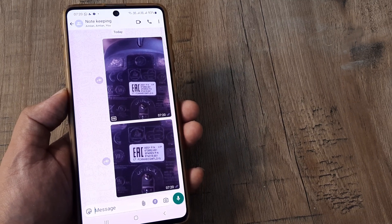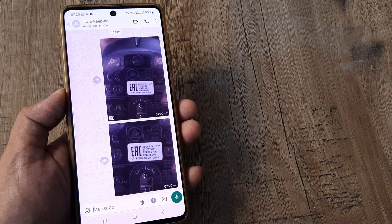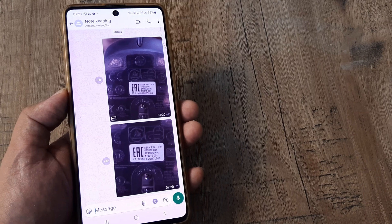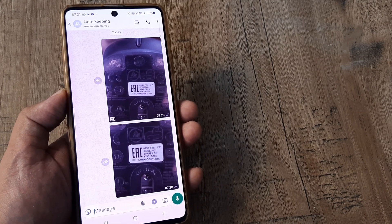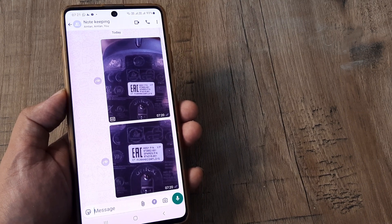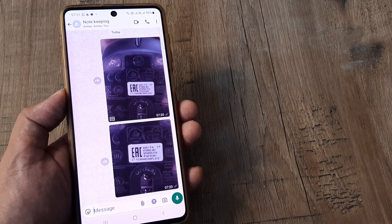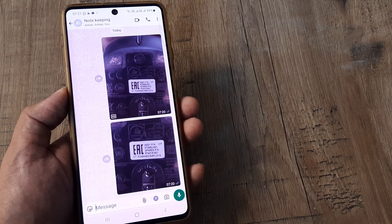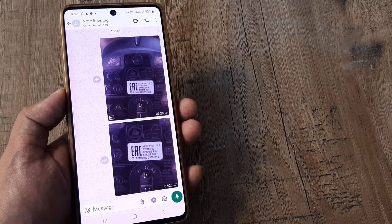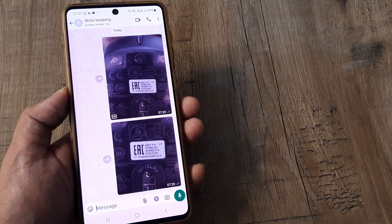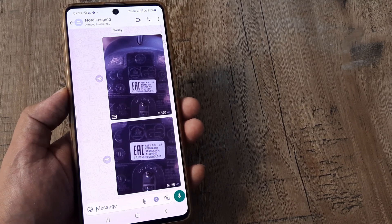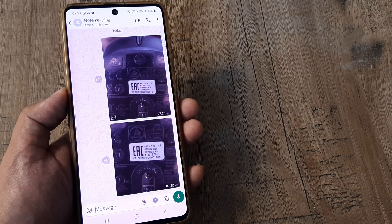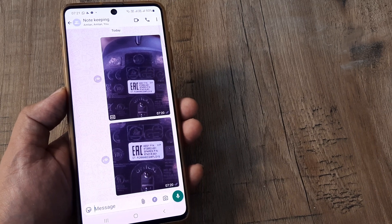That's all from my side. If you find this tutorial helpful please share it with your friends and family, and please like, subscribe, and share our content so you get more tutorials like this. Until next time, it's me Amlan signing off. Thank you.